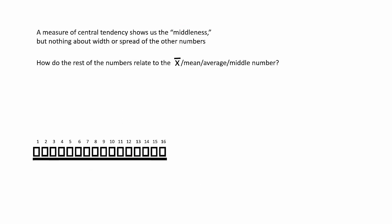We learn that a measure of central tendency is simply a measure of middleness, but does it show us anything about the width or spread of the other numbers? No. It only shows us the center value. What we want to know is, how do the numbers relate to the central measure? How do they relate to the mean, the x-bar, the average, the middle number?